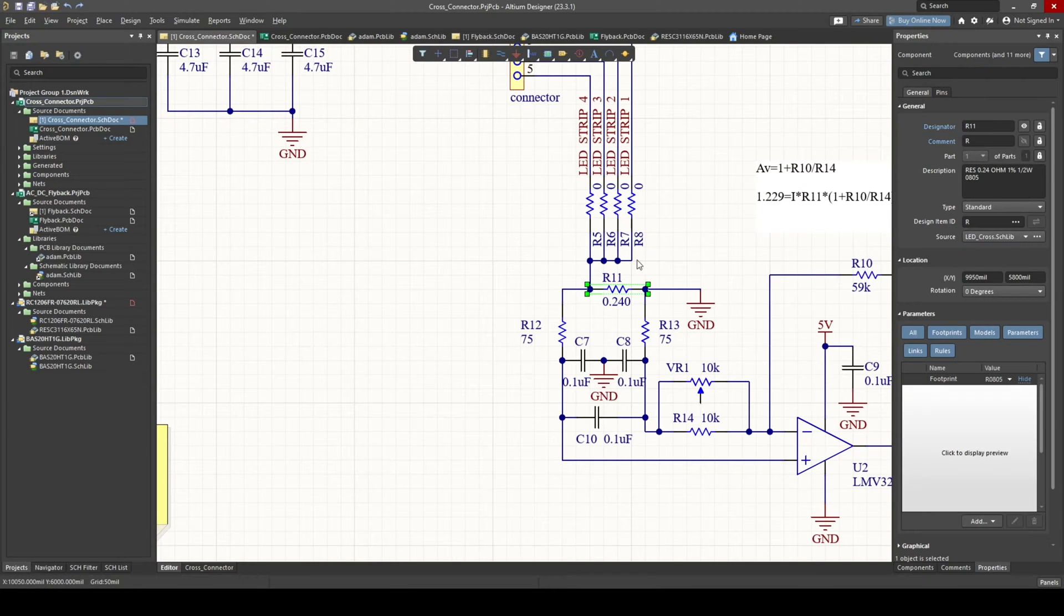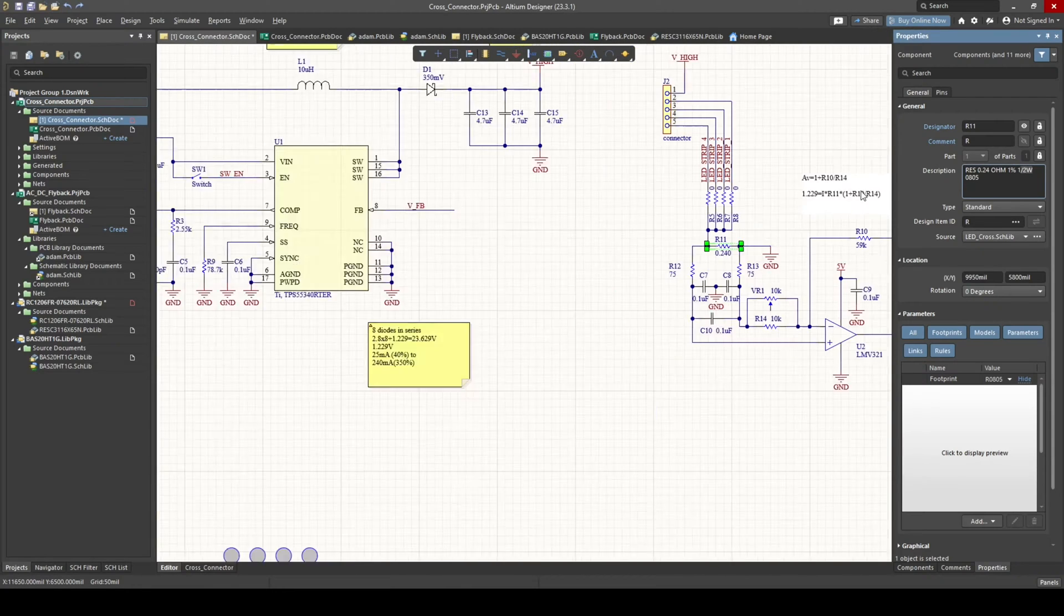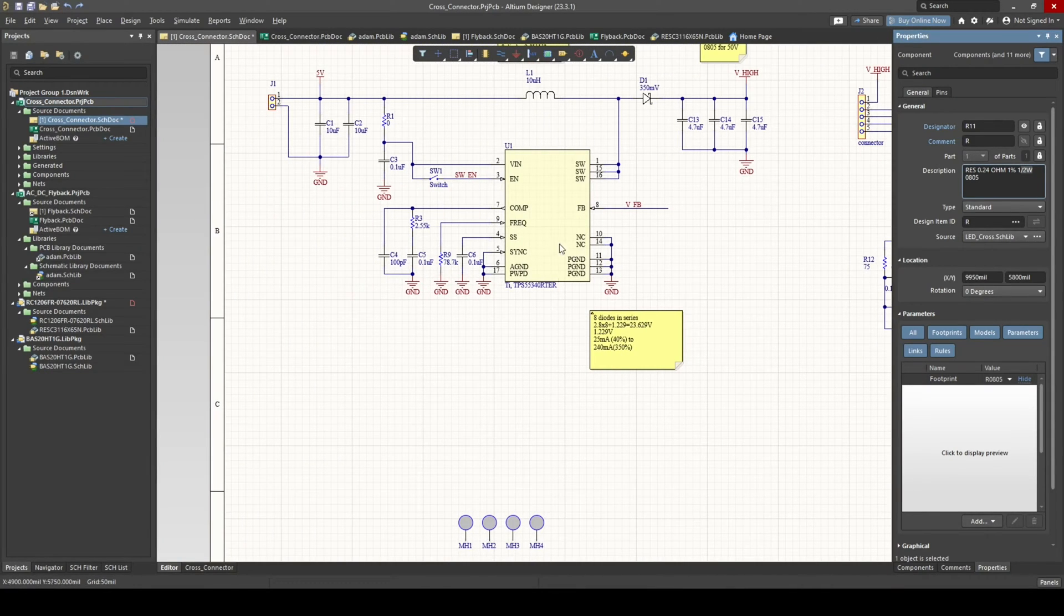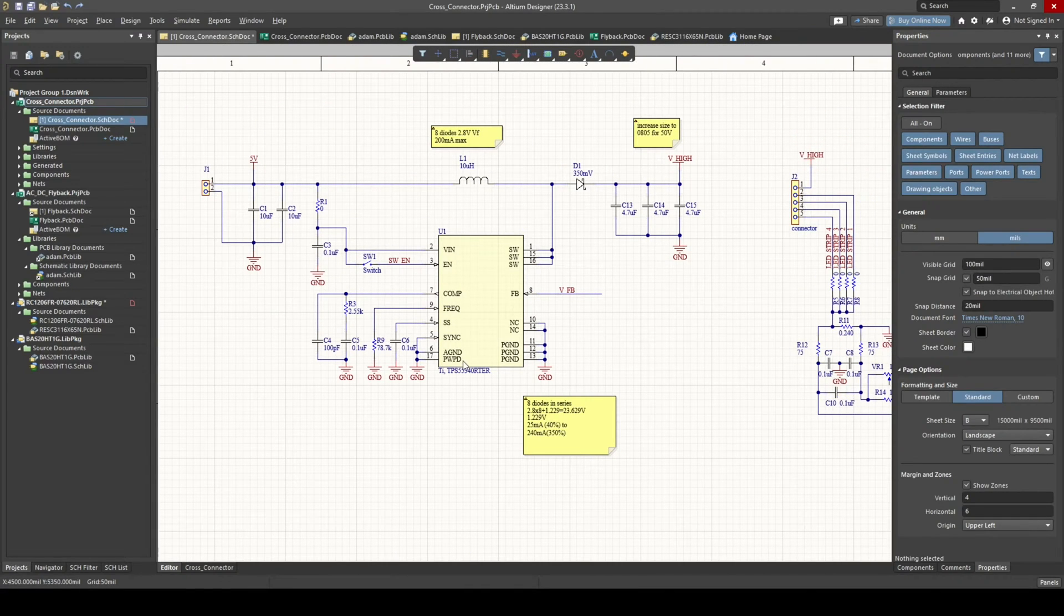There is still a little bit of power dissipated here. So make sure your resistor can dissipate that power. Yeah, nothing particularly special here. Let's look at the PCB.